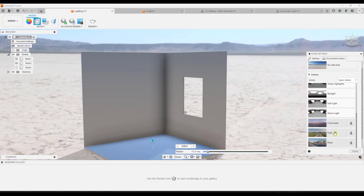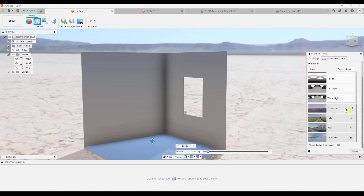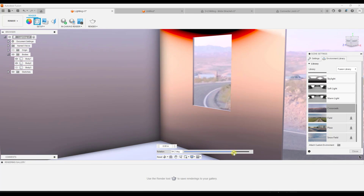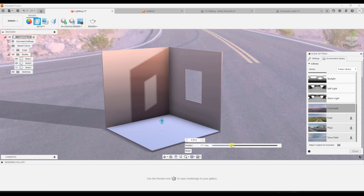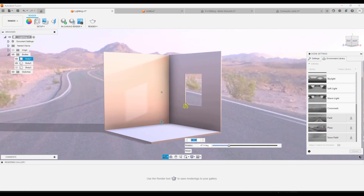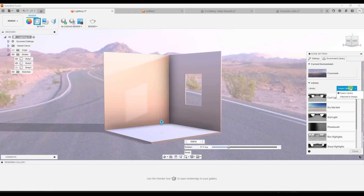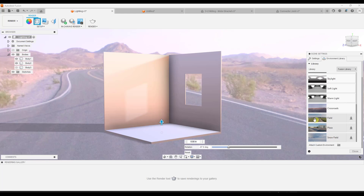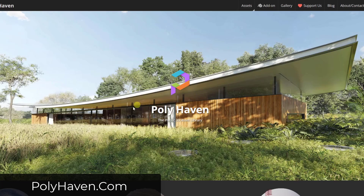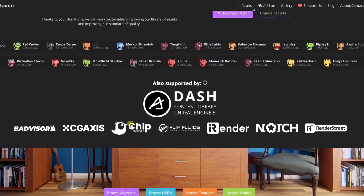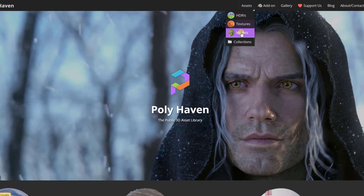Within your environment library you have additional options in the Fusion library. Note that you also have an option to attach a custom environment, meaning you're not limited to the environments in the Fusion library — you can download your own. The gold standard for free HDRI images is polyhaven.com, which is 100% user supported and has a massive library of HDRI images, textures, and models. They have 700 total HDRIs of all different types.